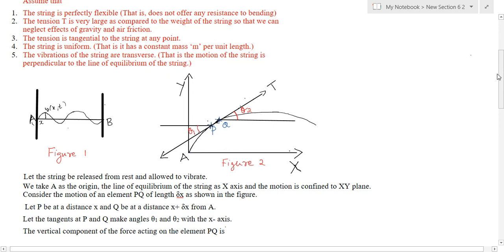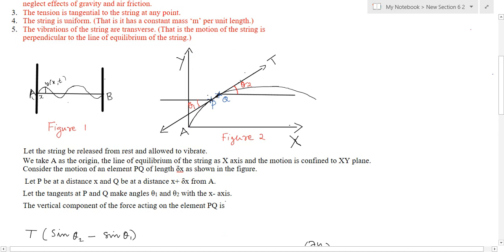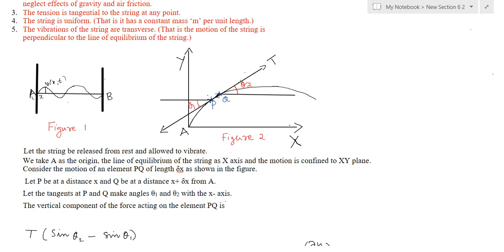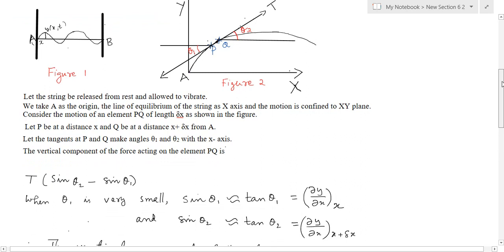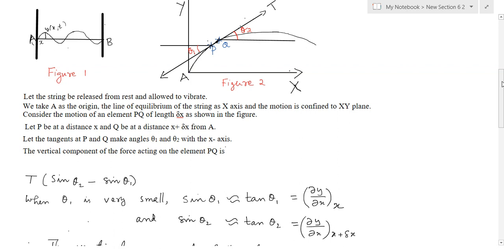The vertical component of force acting on the element PQ is T sin(theta2) minus T sin(theta1), which we write as T multiplied by (sin(theta2) minus sin(theta1)). Assuming theta1 is very small, sin(theta1) is approximately equal to tan(theta1), and we know that tan(theta1) is the slope of the tangent at P, so we write it as ∂y/∂x. Therefore sin(theta1) ≈ ∂y/∂x at point P, and similarly sin(theta2) ≈ ∂y/∂x at the point x plus delta x.